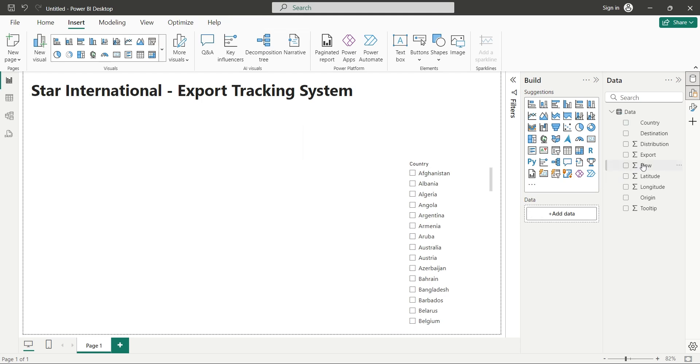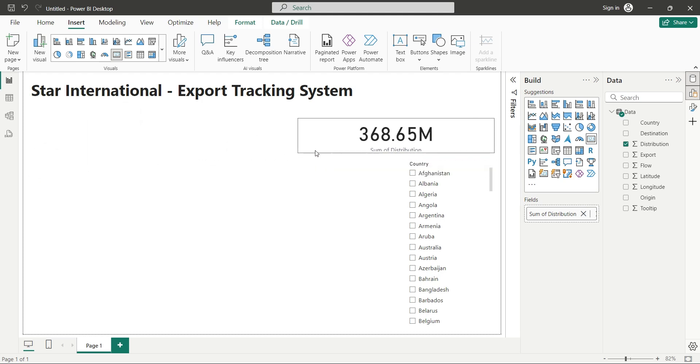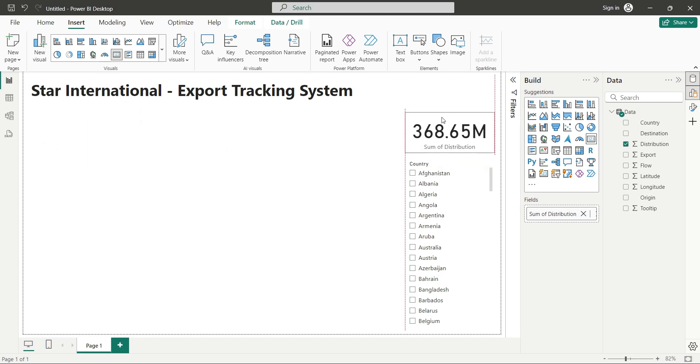After this, add the distribution field to your dashboard as card. Place this card between the title text box and the country slicer visual.